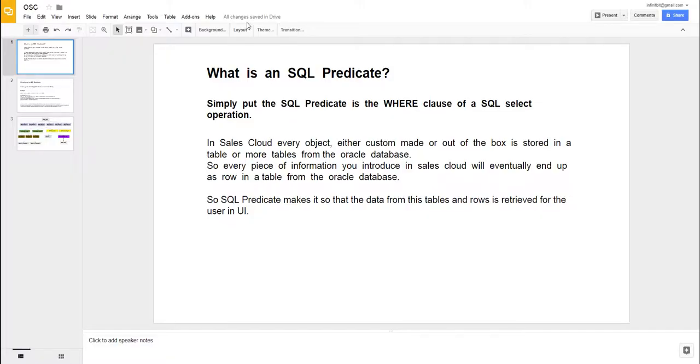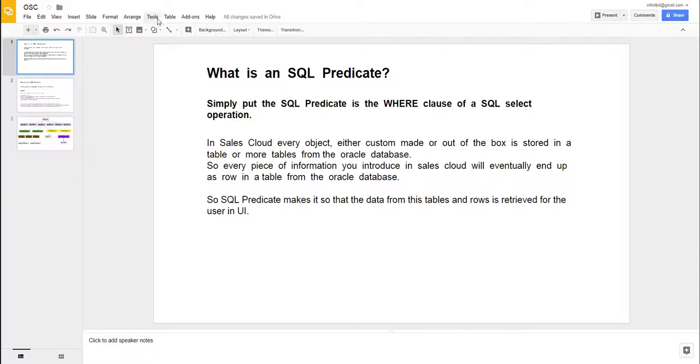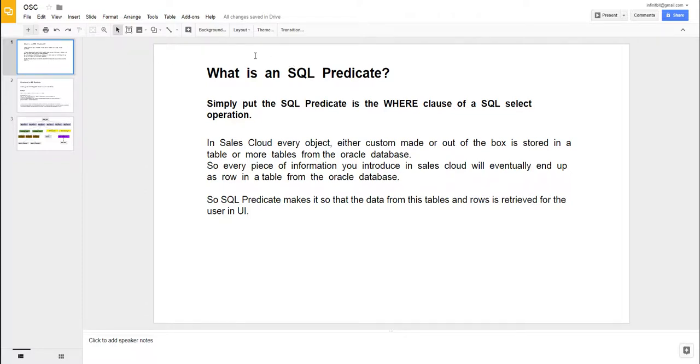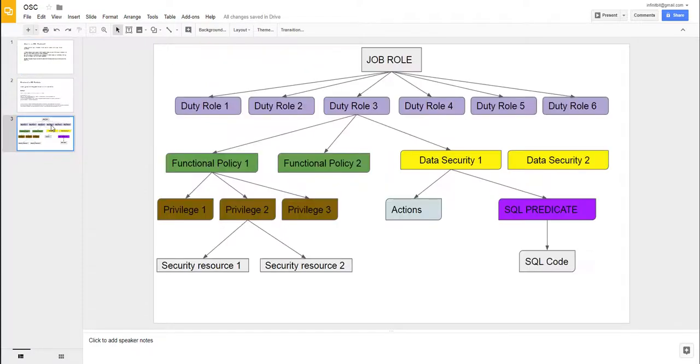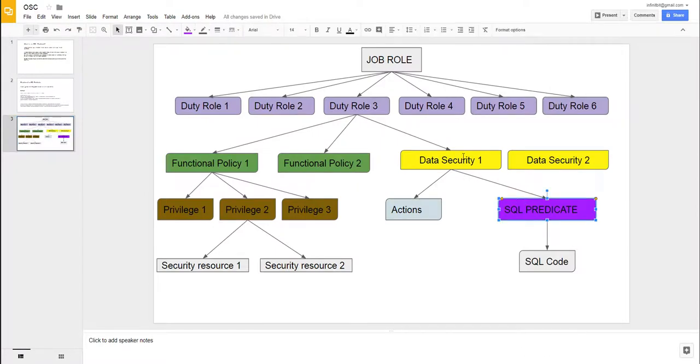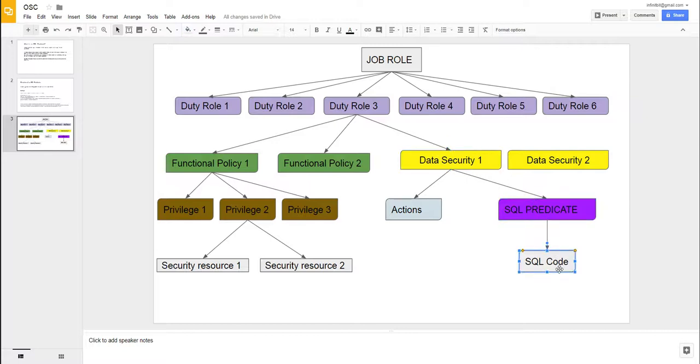Hello, welcome to a new video in this series. In this video, it's time we talk about the SQL predicate - what is it exactly and how it looks like. The SQL predicate, if you remember from the overview session, exists in the data securities, so it is used in data security and at its core has an SQL code.